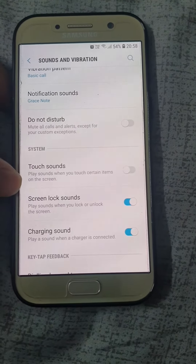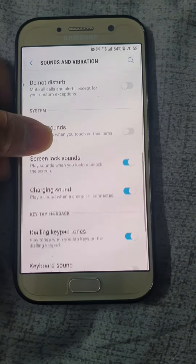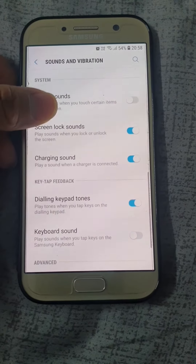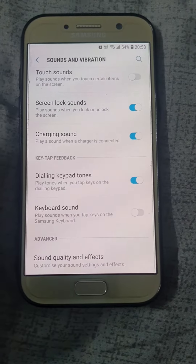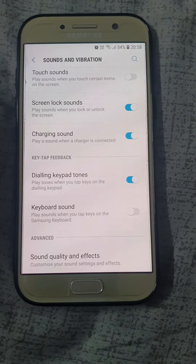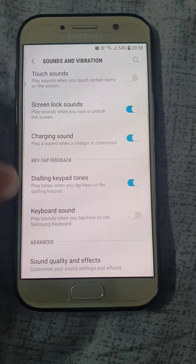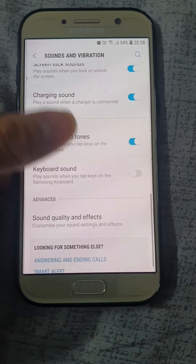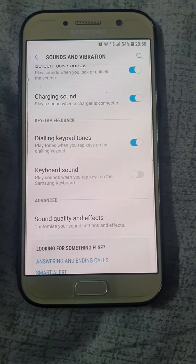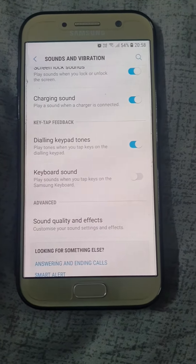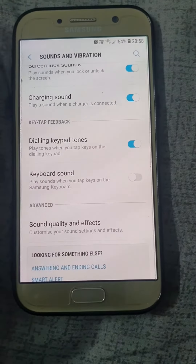This is everything you can see in your Sounds and Notifications settings. You can even turn on a charging sound once the charger is connected, or add a keyboard sound right here. It's very simple — thank you and I hope you enjoy.